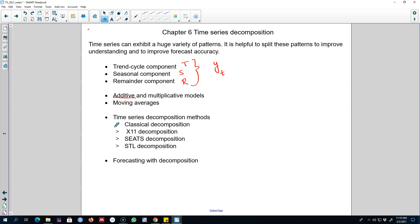The first major concept I'm going to talk about is moving averages, in which we try to extract the trend-cycle component. After that I'll talk about various decomposition methods, starting with classical decomposition, then X11, SEATS, and STL decomposition methods. We'll see that these methods are suitable in different situations and some are preferable over others.